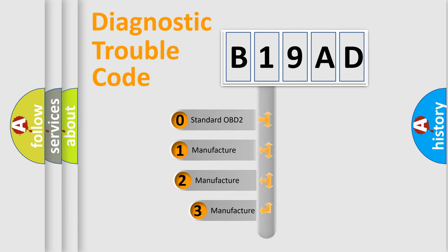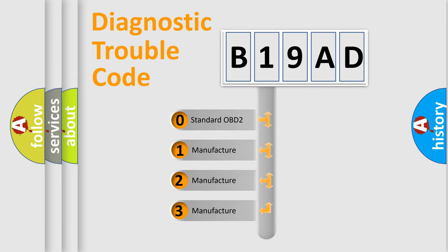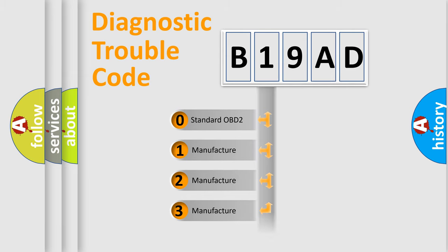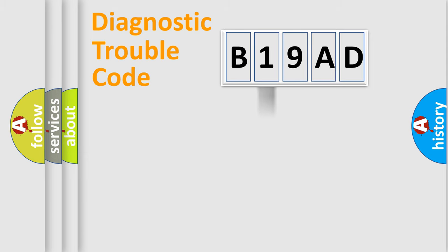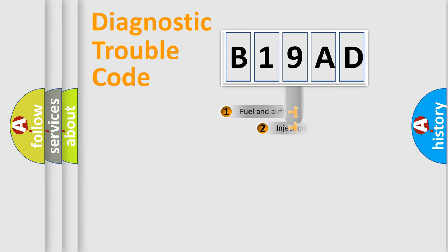If the second character is expressed as zero, it is a standardized error. In the case of numbers 1, 2, or 3, it is a manufacturer-specific expression of the car-specific error.